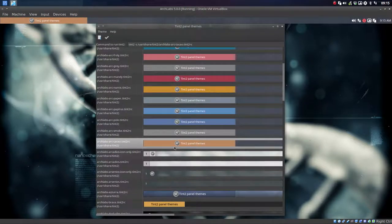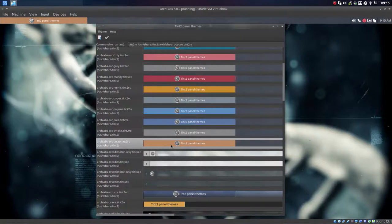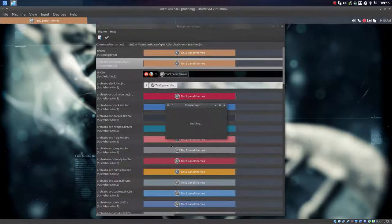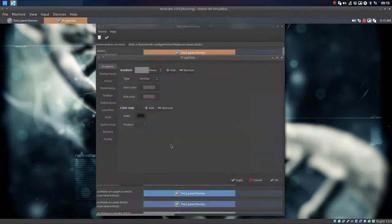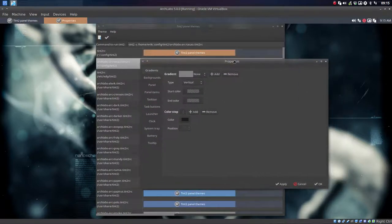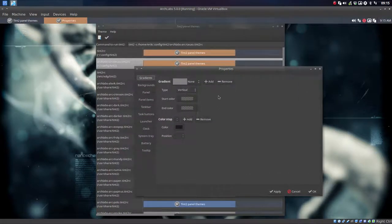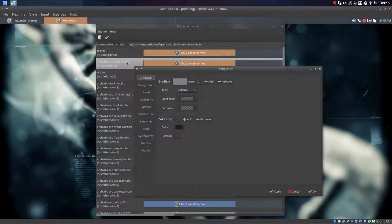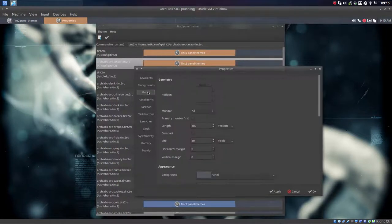So we have this tint2 we can change, and we can also double-click tint2 and now we're going to edit. And this is so much fun. You'll find a theme from somebody else, a tint2 RC theme, and then you figure it out.